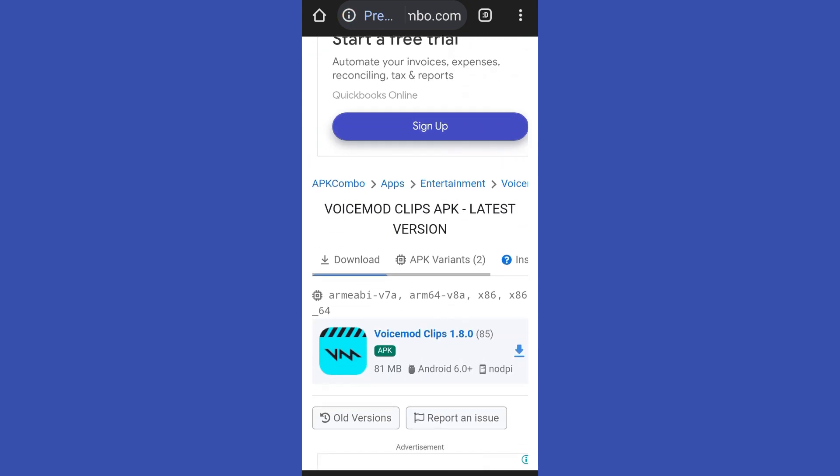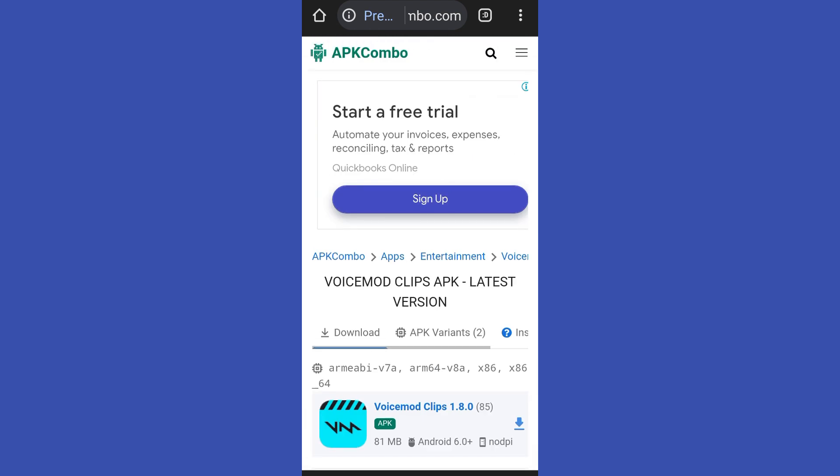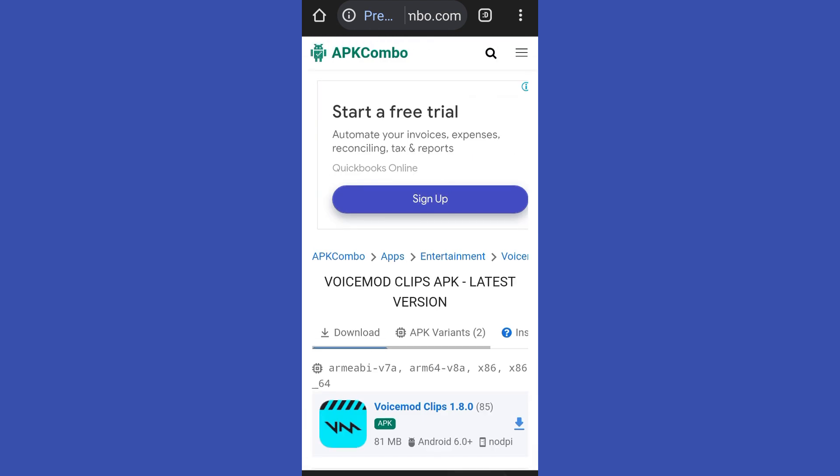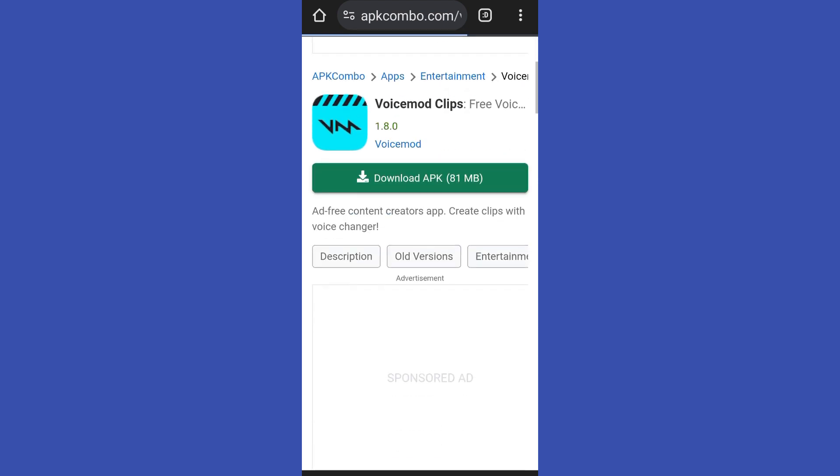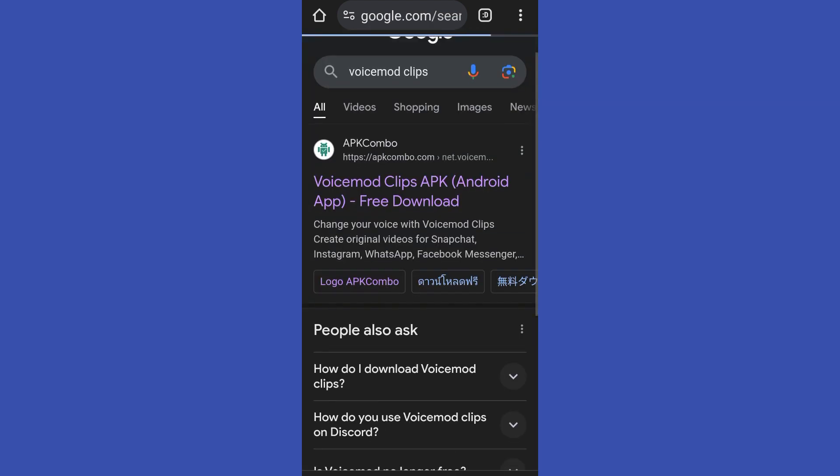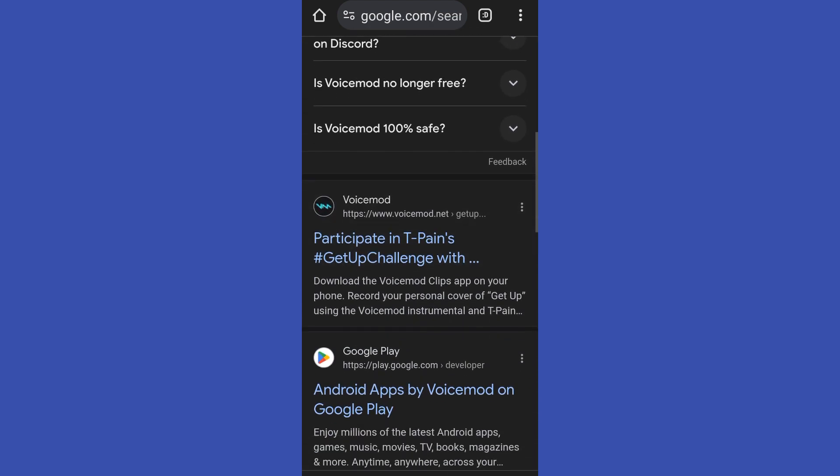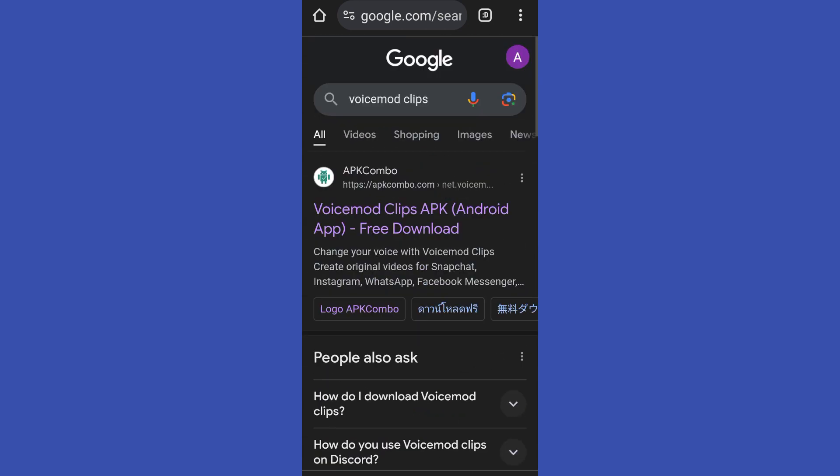Now there are cases that you can't find Voice Mod Clips here, so you can go to your Google browser and then type Voice Mods and you can see there some alternative sites where you can download this one.